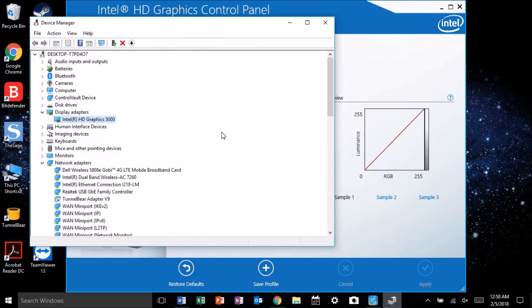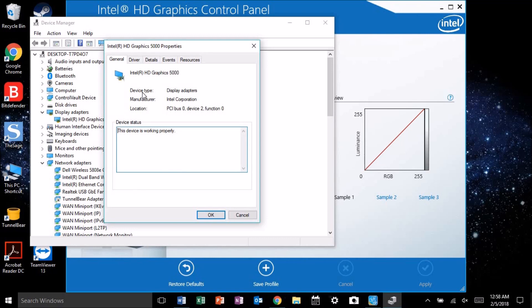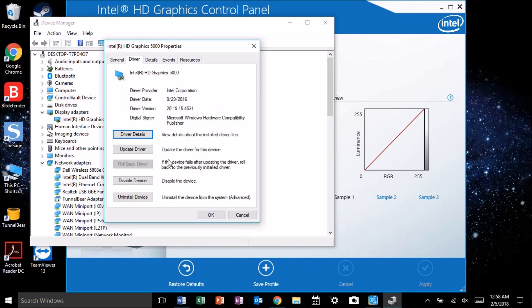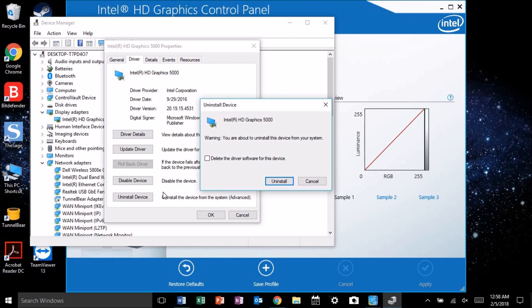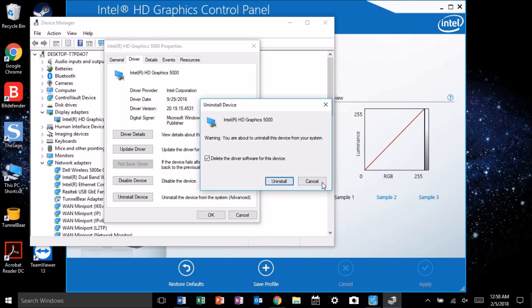If you go to your device manager, go under display adapters, click on your Intel graphics, and click on the driver tab. All you got to do is go to your uninstall device option, click it, make sure you check delete the driver software, and then click uninstall.